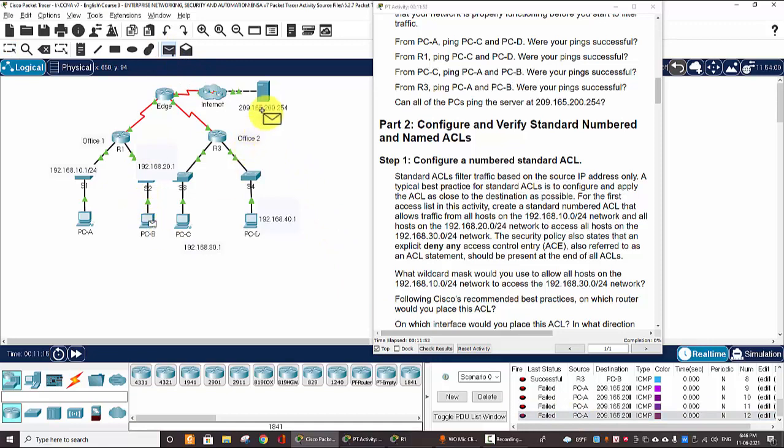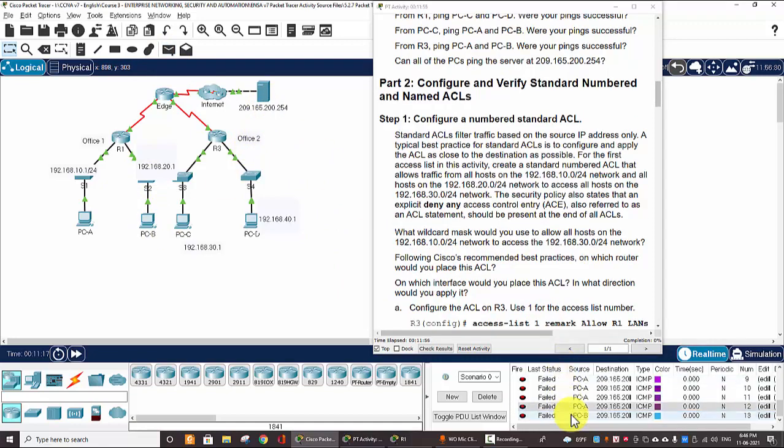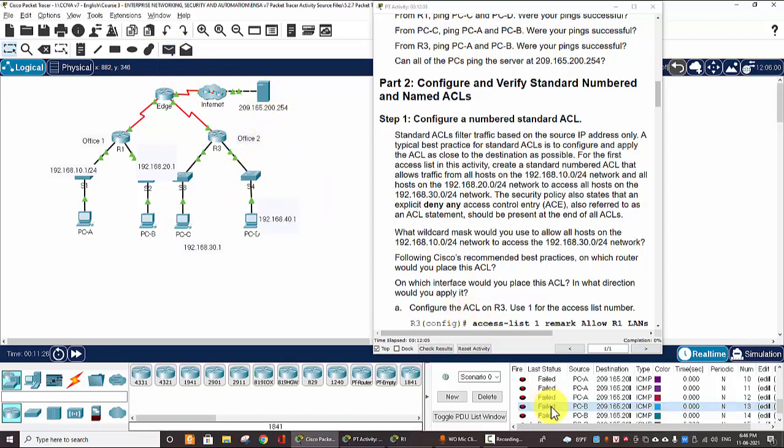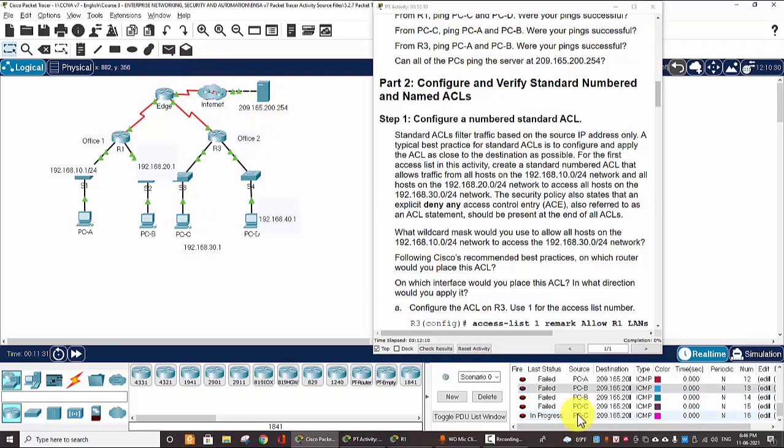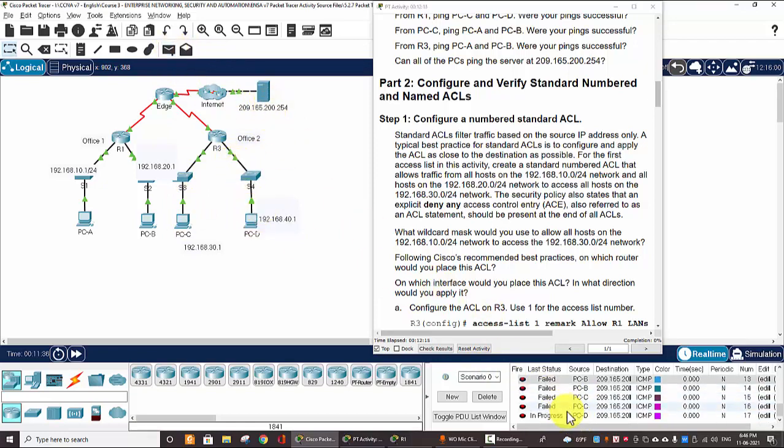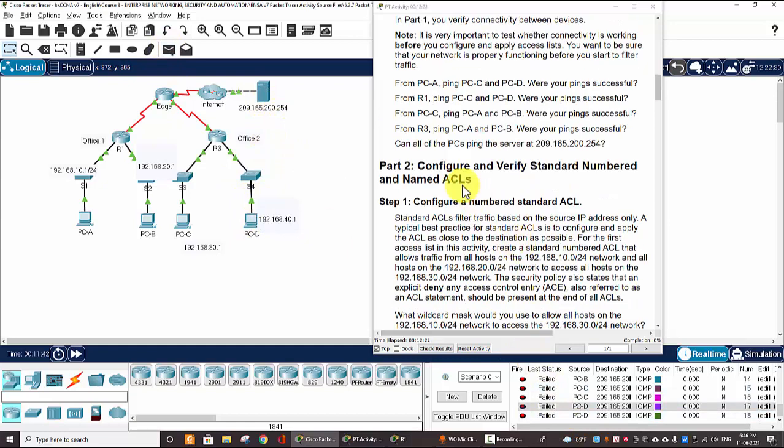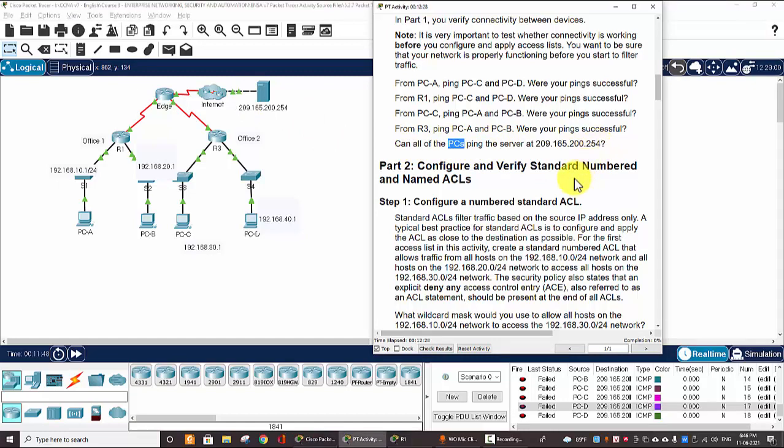From PC-B, ping to the server, fail. Fail, and from C, ping, fail. And from D to the server, fail. So all the PCs cannot ping the server at this IP address.